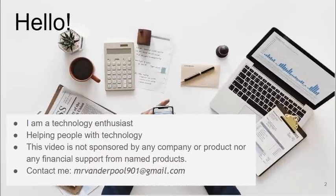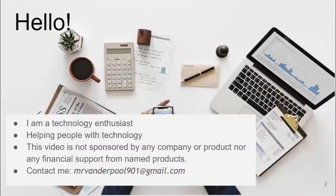Hi, I'm Lowell Vanderpool. I'm a technology enthusiast. I help people with technology. This video is not sponsored by any company or product or any financial support from any of the products that I need.